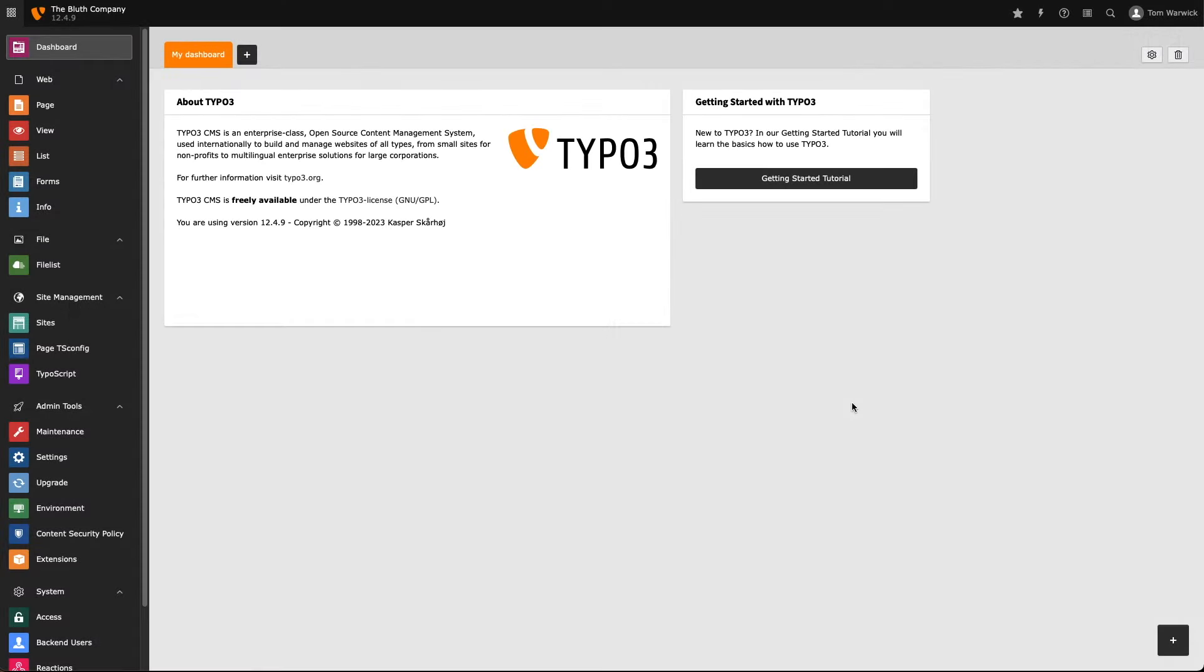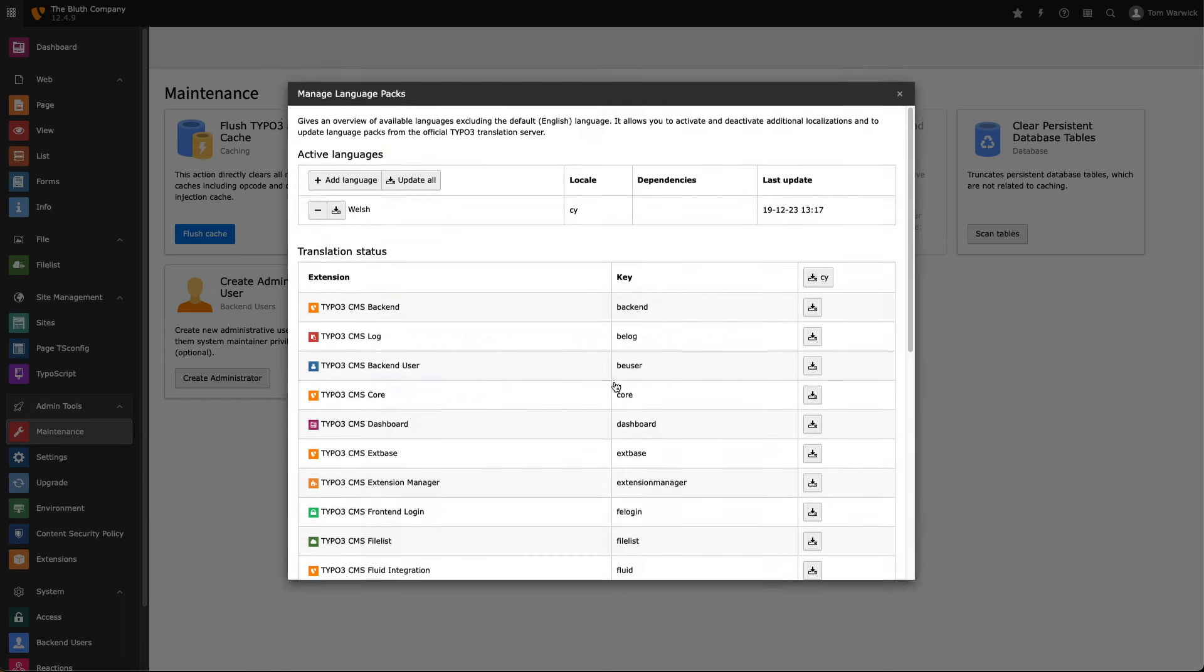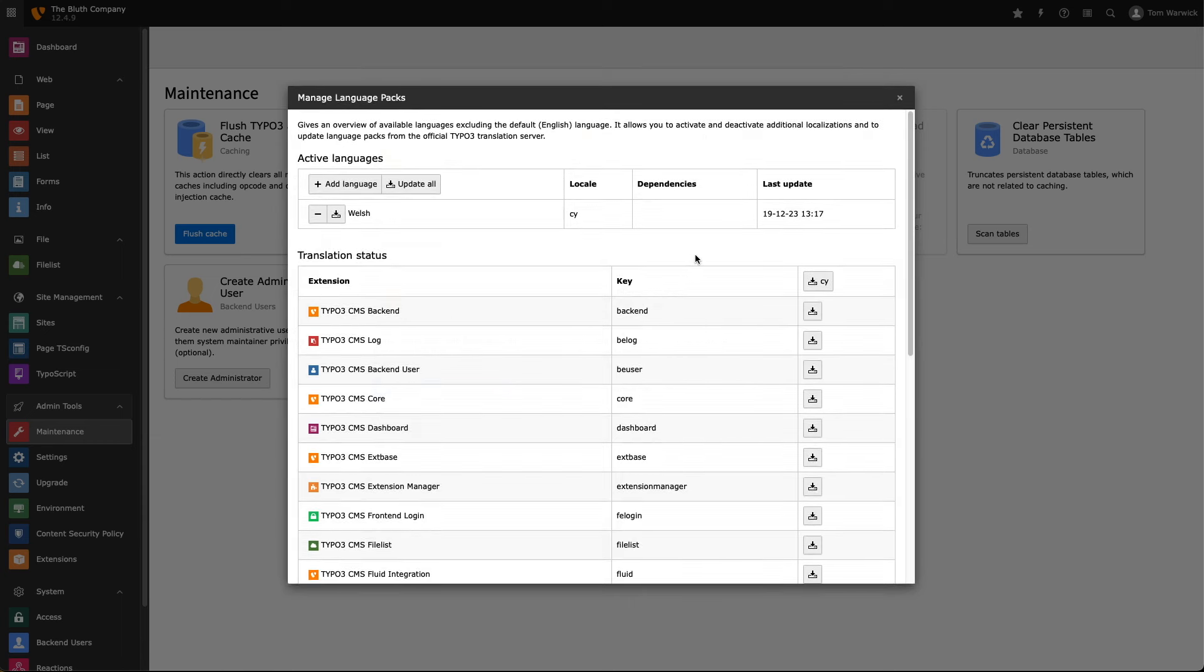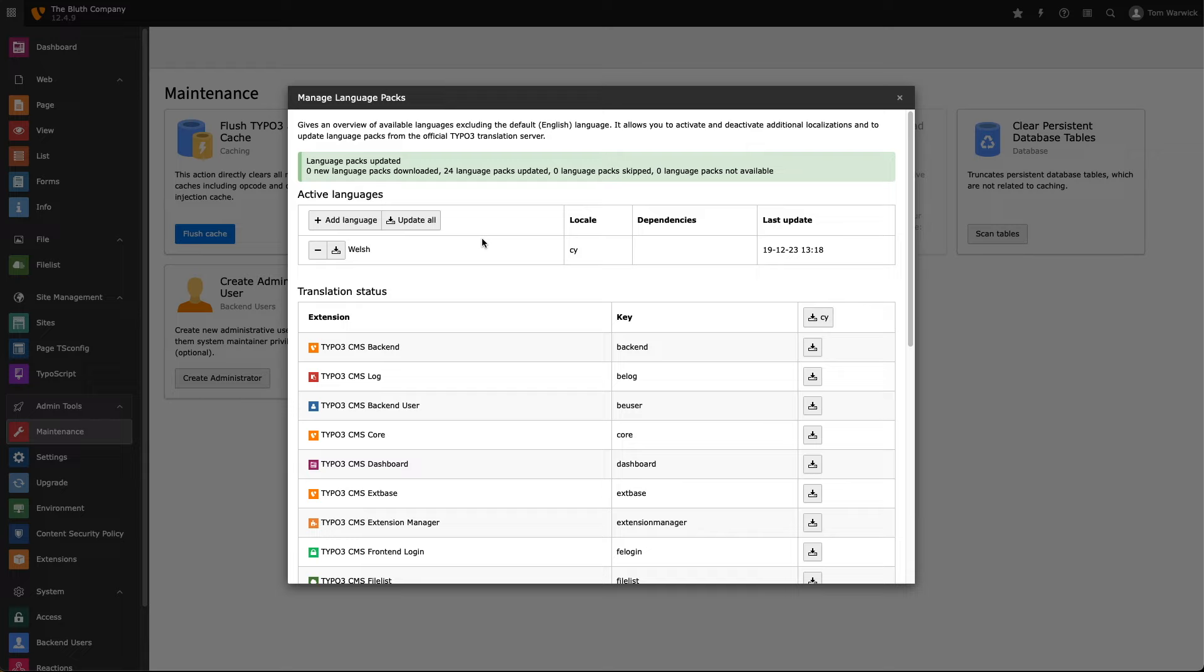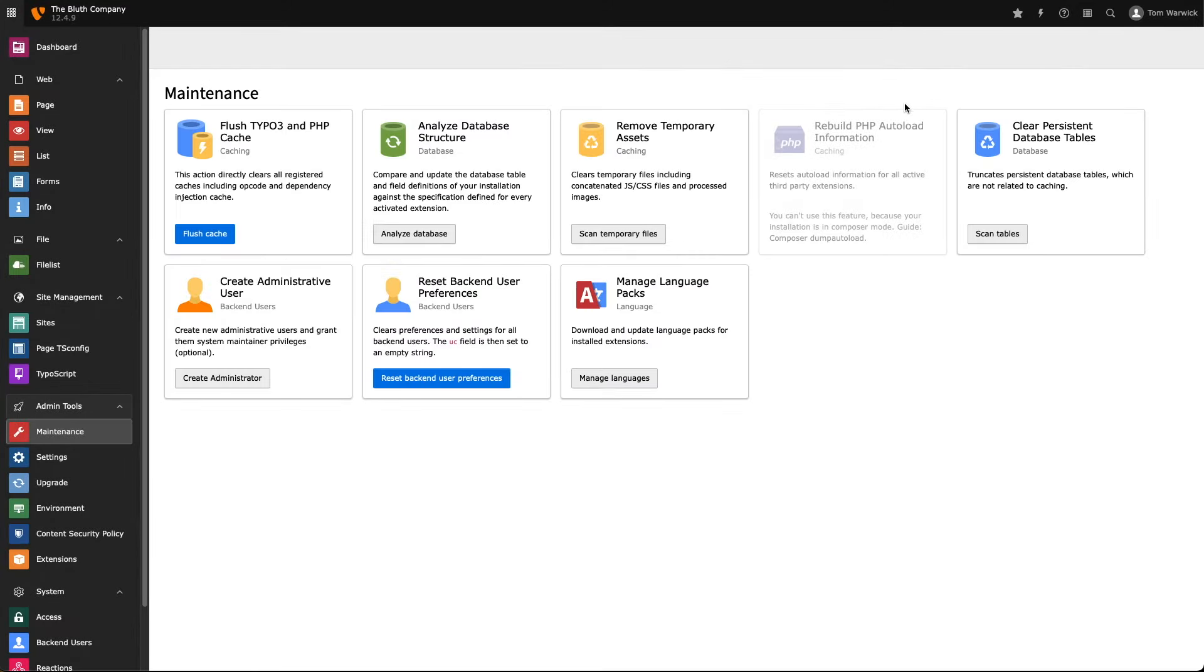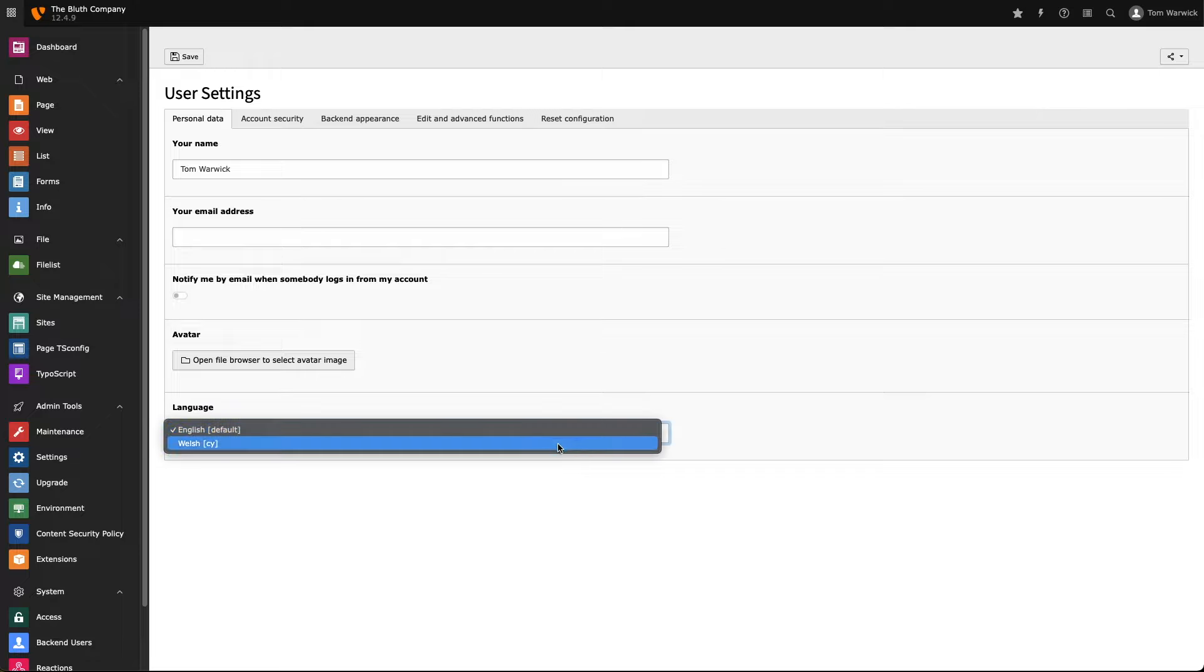So, my changes have been approved by the localization team. And I now need to update my language pack so I can see my changes in the backend. So, we're going back into admin tools, maintenance, manage language packs. And as you can see, the last updated timestamp has been updated, which means there is a new version of our language pack ready for us to download. So, let's switch back over to our chosen language and see if the changes we submitted in Crowdin are now visible in the backend.